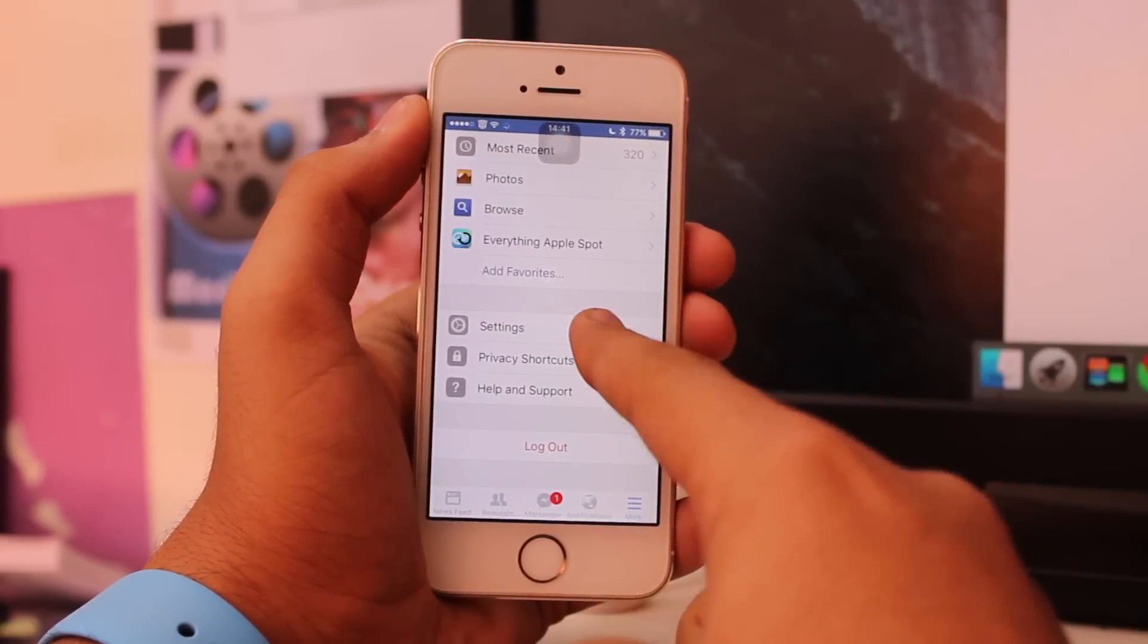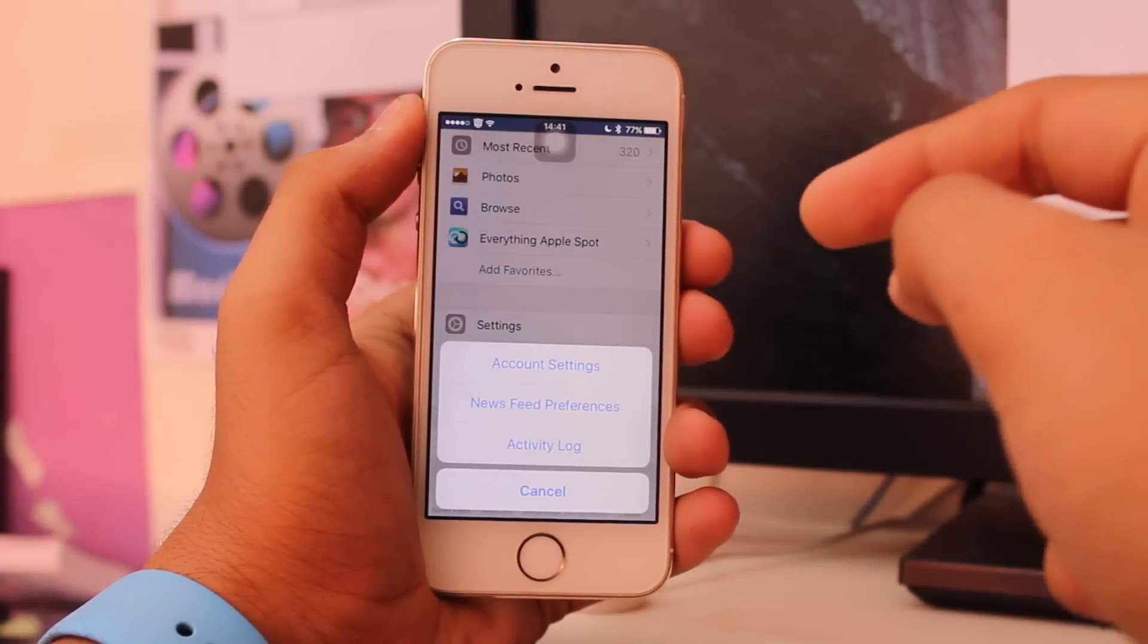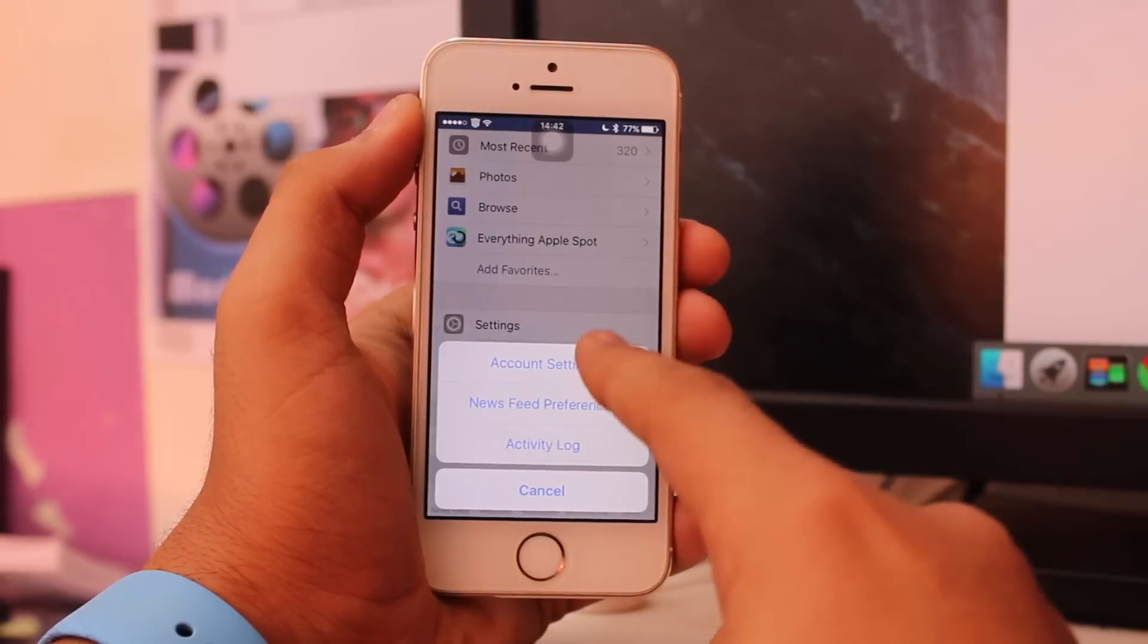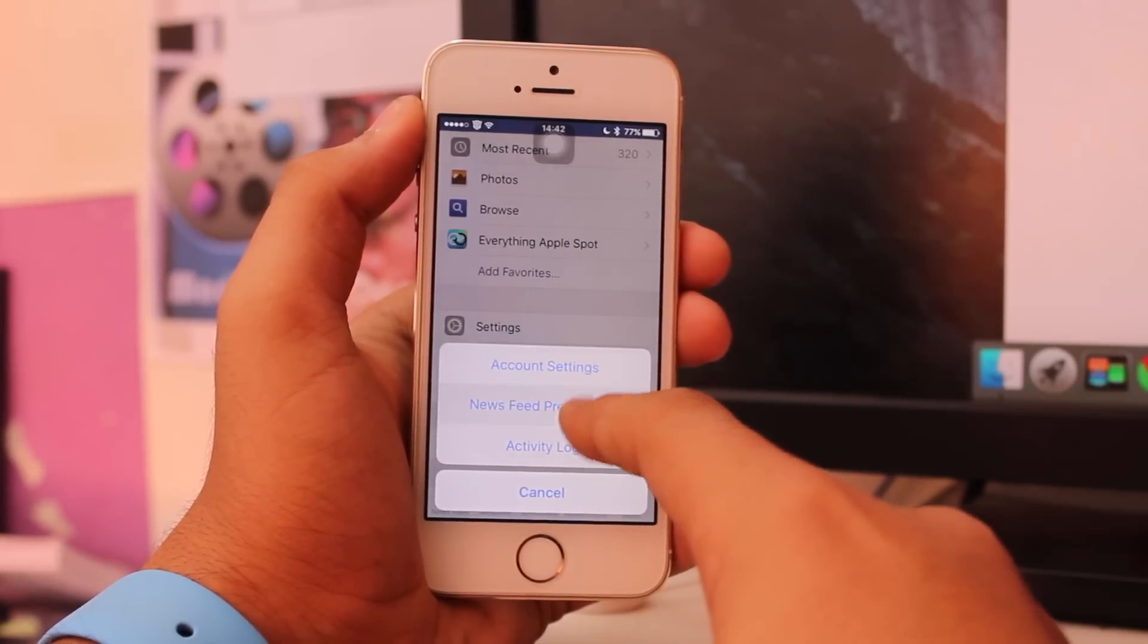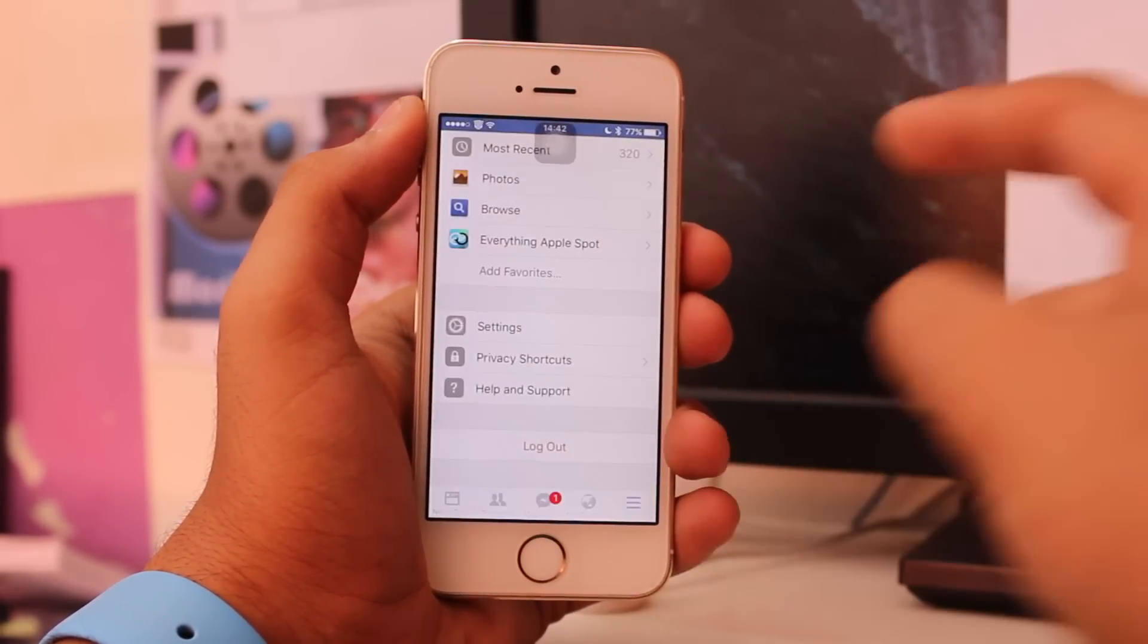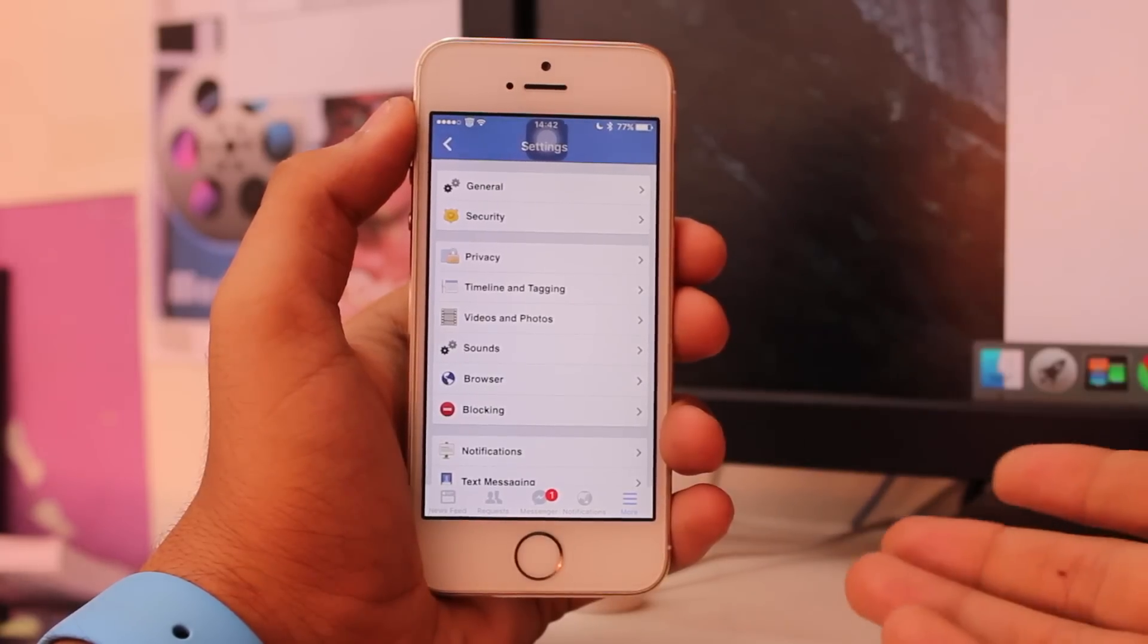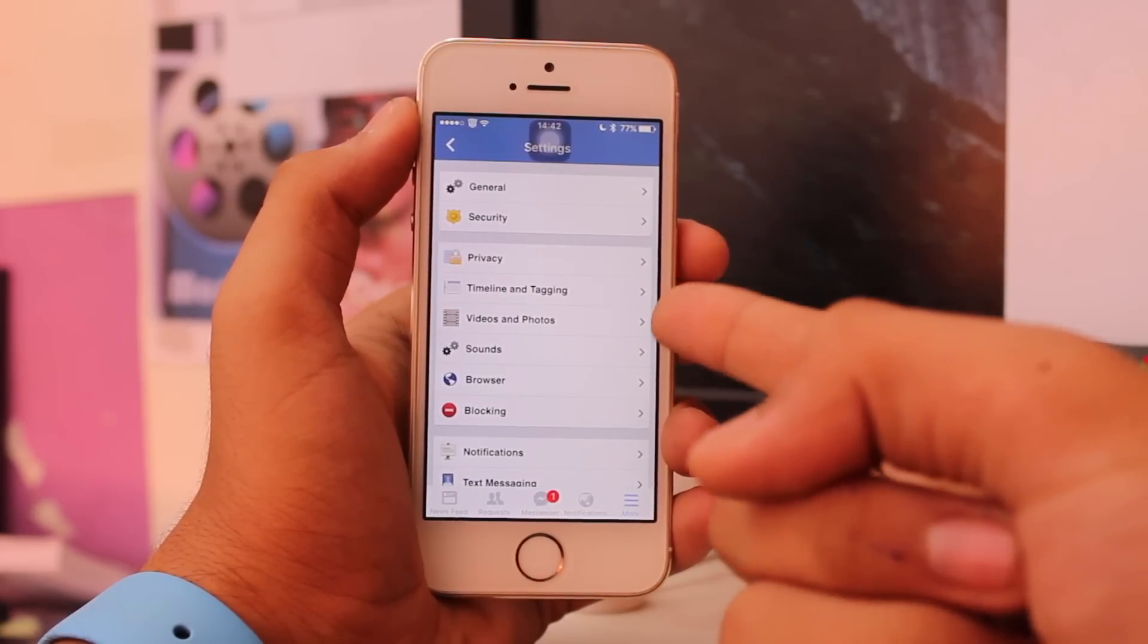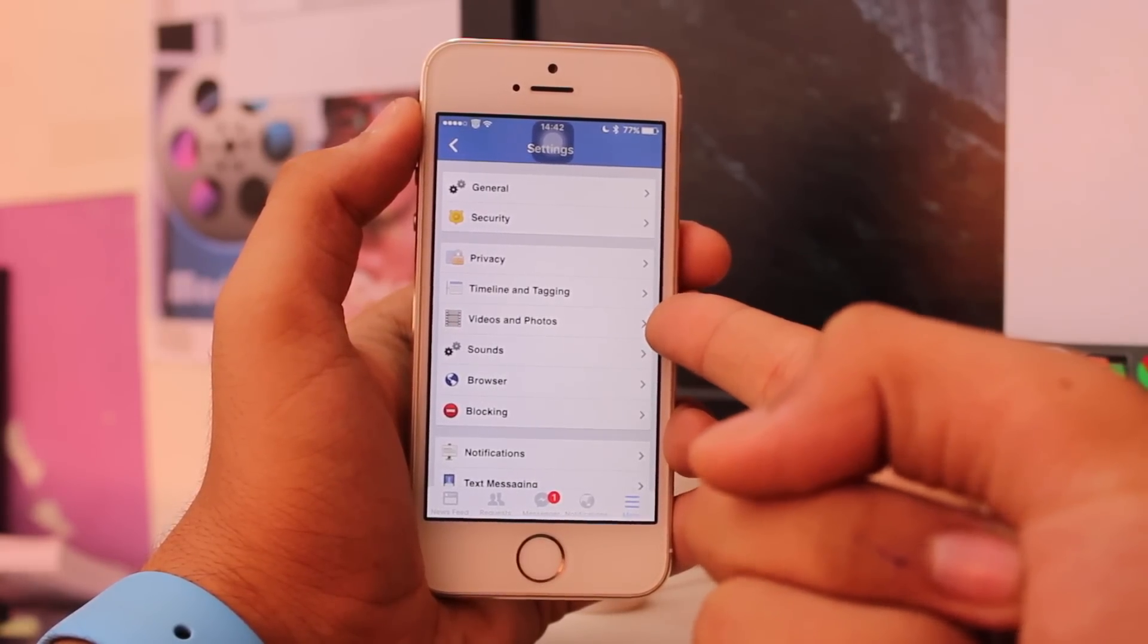Tap on Settings, and once you're there, tap on Account Settings, which is the very first option.